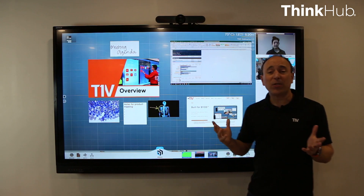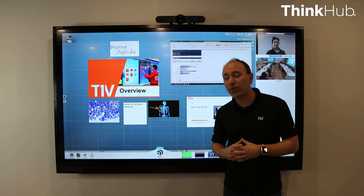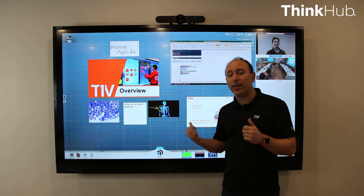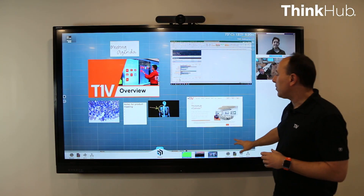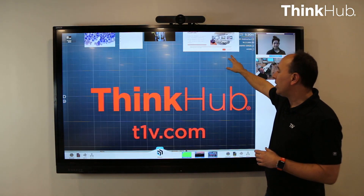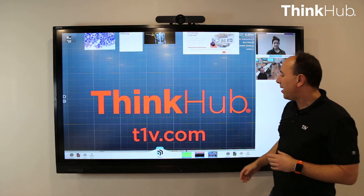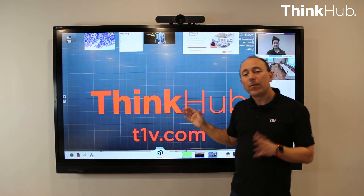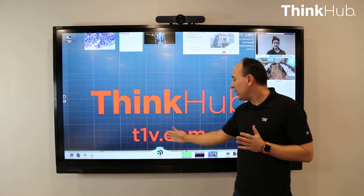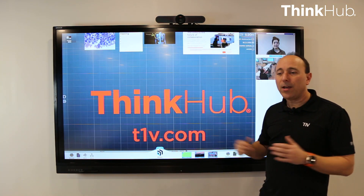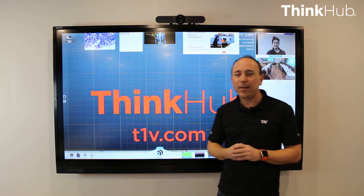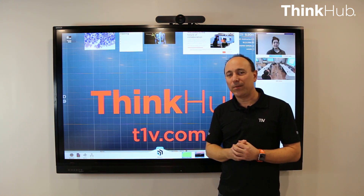So that's a demonstration of Microsoft Teams integrated into ThinkHub. If you have any further questions, go to our website, t1v.com, and look up ThinkHub and get in touch with us. Thank you.